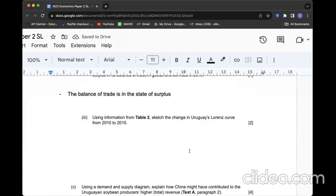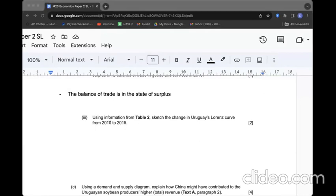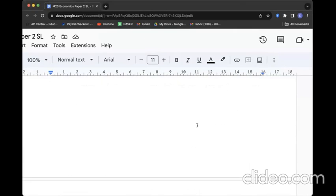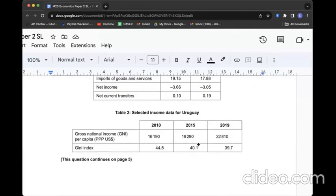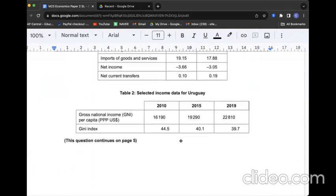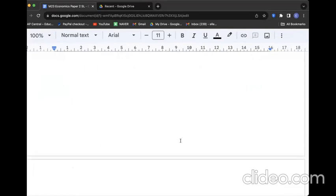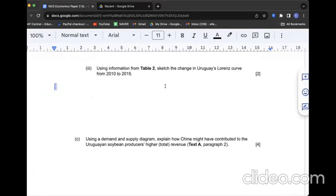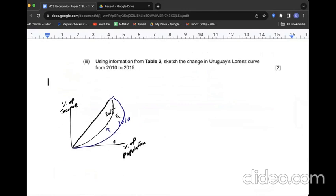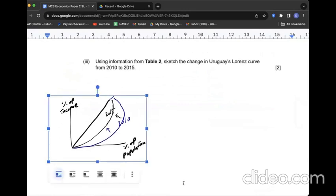Using information from Table 2, sketch the change in Uruguay's Lorenz curve from 2010 to 2015. The Gini coefficient is getting better since the number is getting smaller, which is good. I'm going to sketch the situation by comparing the two years. The Lorenz curve is shifting to the left in 2015, which shows the improvement of Gini index.